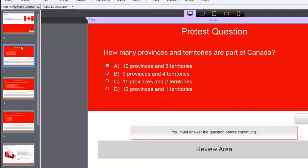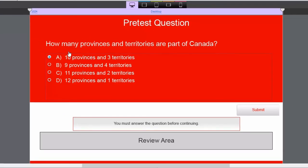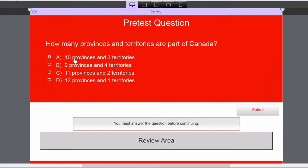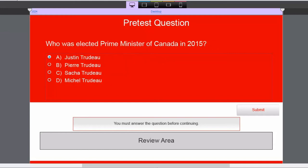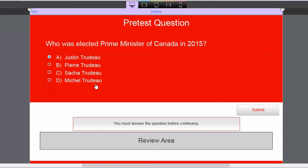So the first one deals with Canadian politics and geography: how many provinces and territories are part of Canada? And I've selected A, 10 provinces and three territories as the correct answer, and I've got a couple of distractors here. I also have what is unique about the border between Canada and the U.S. It is the world's largest land border, and a couple of distractors as well. And third, who was elected Prime Minister of Canada in 2015? The answer is Justin Trudeau, and I put a few of his family members in there as distractors.